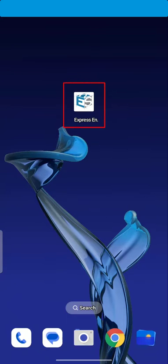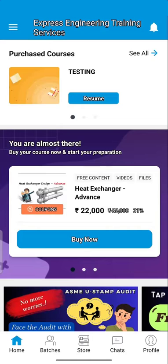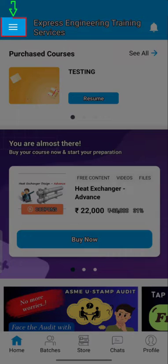Open the Express Engineering Training Services app. Now you can see the home screen. Go to the menu option as seen here.